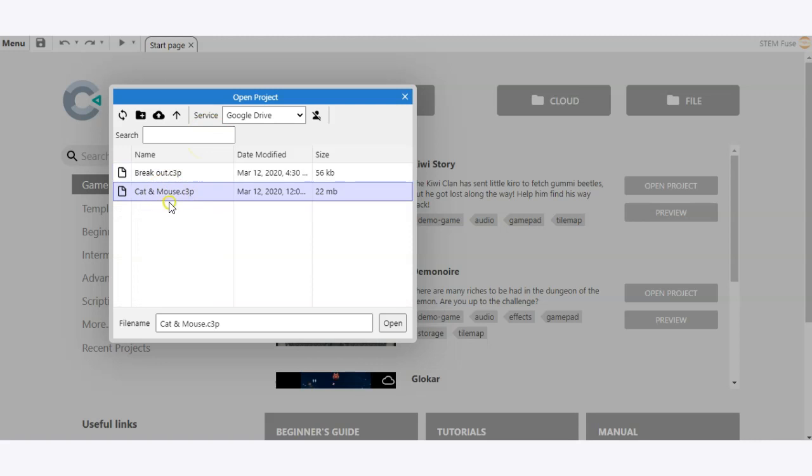So here I've located my file and I know it's a Construct 3 file because it has the extension C3P. So once I've located it using the search, all you need to do is click open.